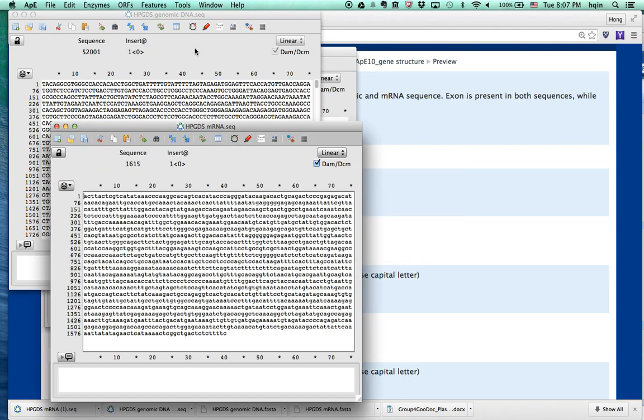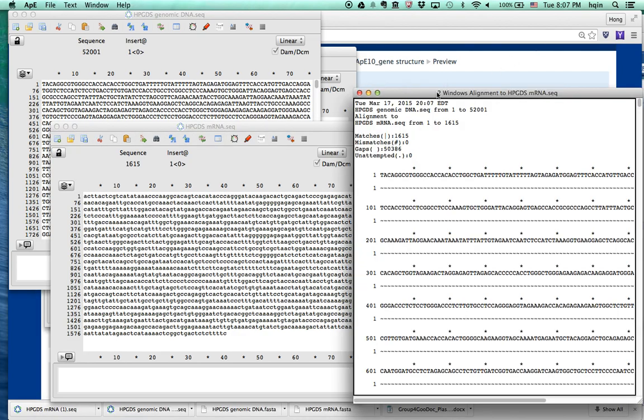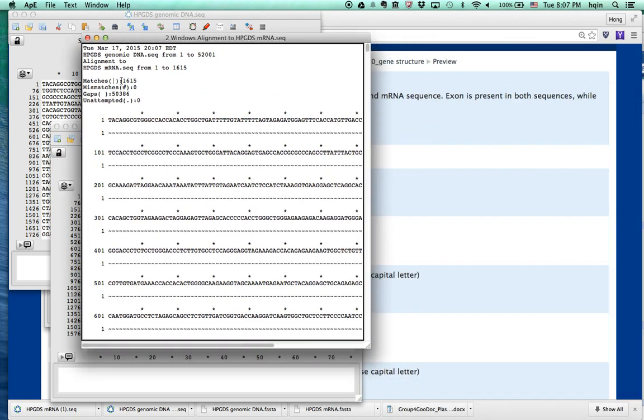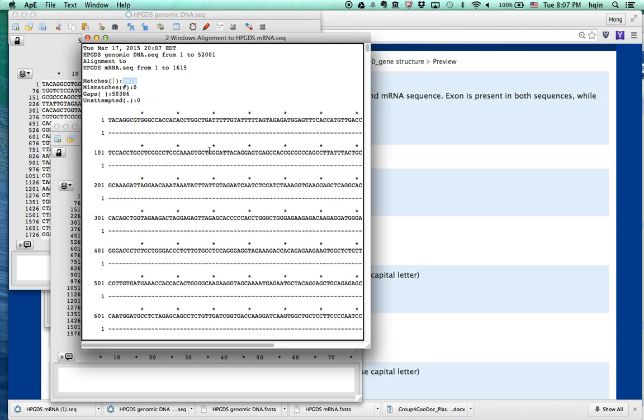Okay, I hope it's running. So here's the alignment. Genomic DNA is 1 to 52,000 something. mRNA is from 1 to 1615. The total match is 1615. The mRNA is matched to the genomic DNA. There are also many gaps. There are many gaps, 50,000 gaps. So there's no mismatch.